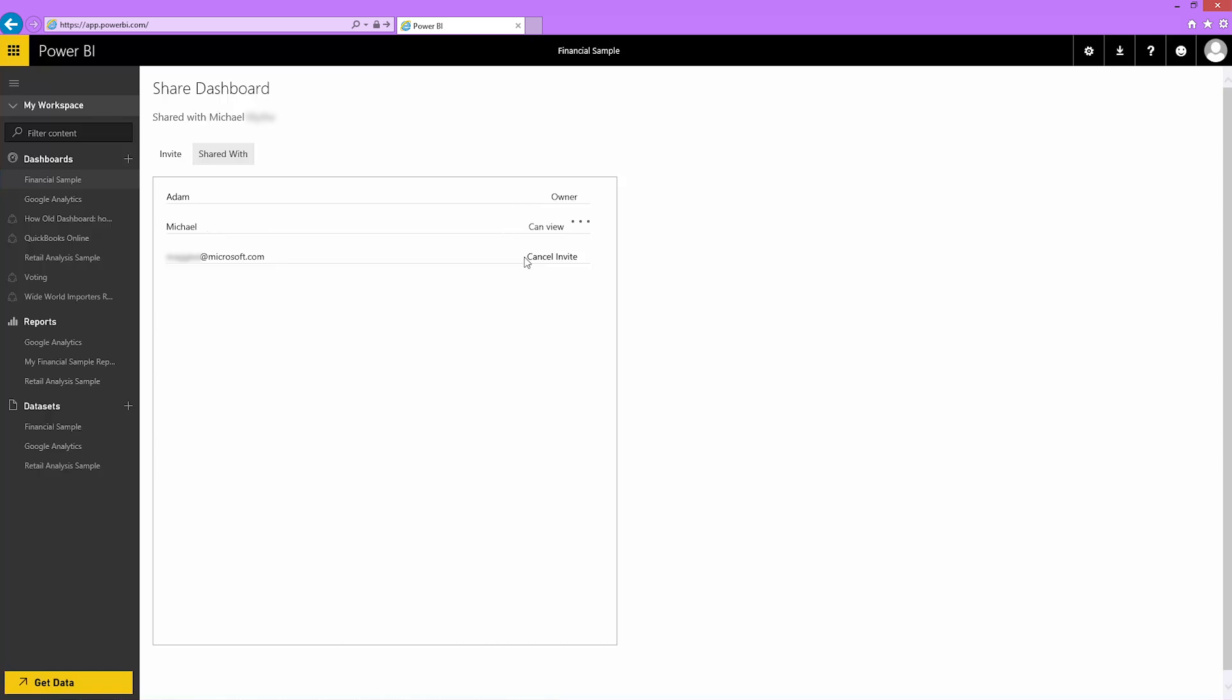Cancel Invite means I've sent this co-worker an invitation to share, but it hasn't yet been accepted. I can cancel Maggie's invitation and remove her from the list. When she opens her email invitation and clicks on the sharing link, she'll receive a message that the invitation is no longer valid. Maybe I shared my dashboard with the wrong Maggie. I can immediately come here and cancel the invitation.